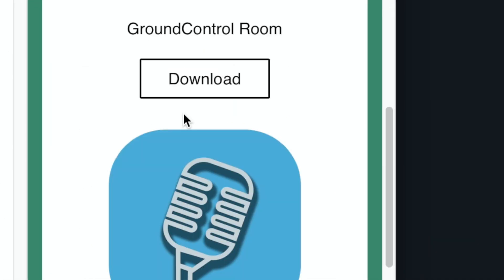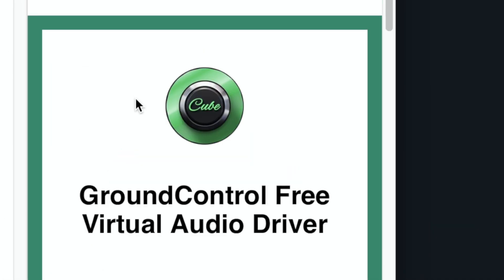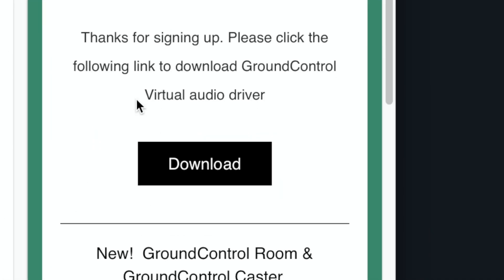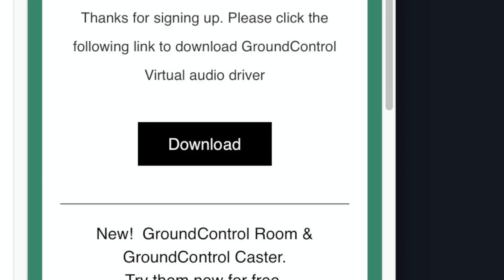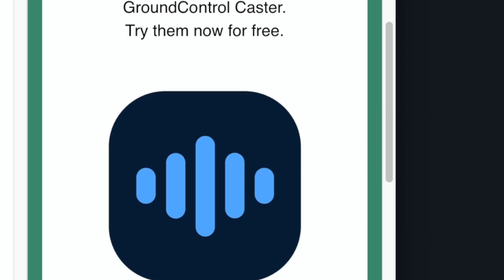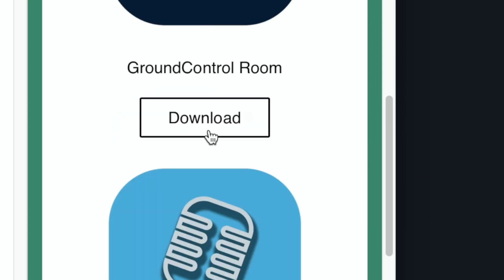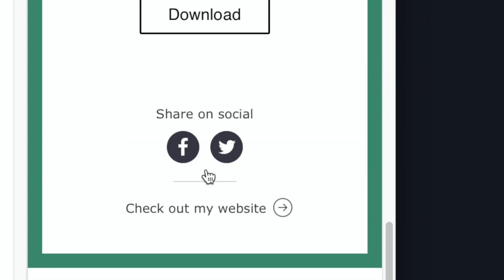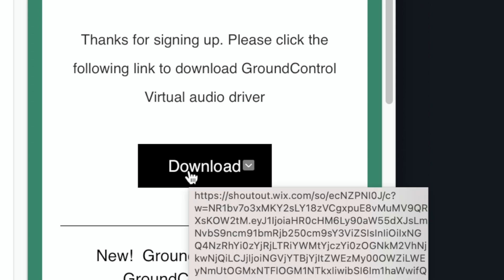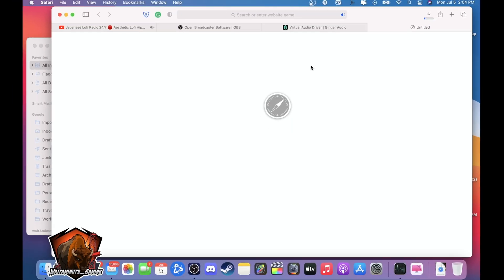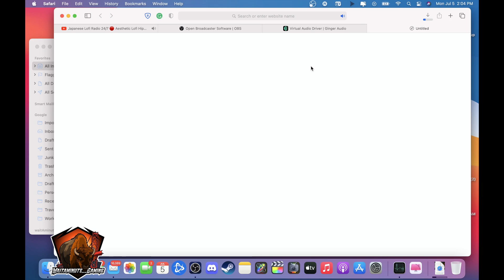Once that's done you can either download like I said Ground Control, Ground Control Cube which I'm using or the other ones. Click download and wait for it to finish.